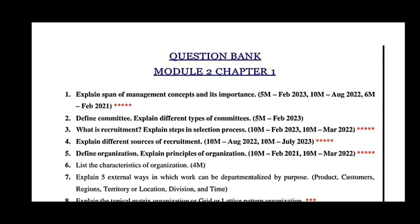Define a committee and explain different types of committees — 5 marks, February 2022. What is recruitment and explain the steps in the selection process — 10 marks, March 2022. This is a most important question. Explain different sources of recruitment — 10 marks, August 2022 and July 2023.